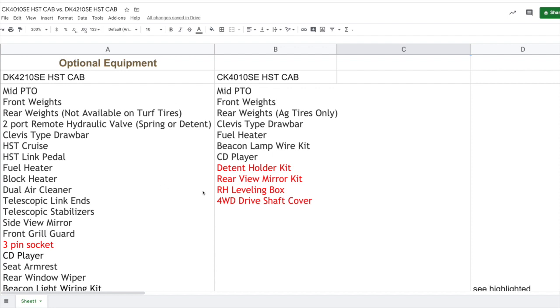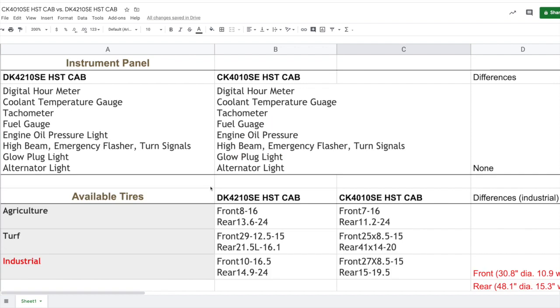Heading down to the instrument panel, if you have a look here, they are identical. The instrument panel on both models, the DK and the CK, they both have the same features. Nothing different here.